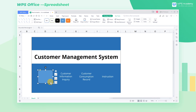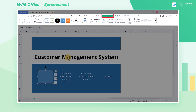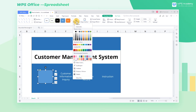We can also change the color of shapes. To realize it, get into the Drawing Tools tab and click the Shape Fill drop-down button. Then choose a color from the interface.